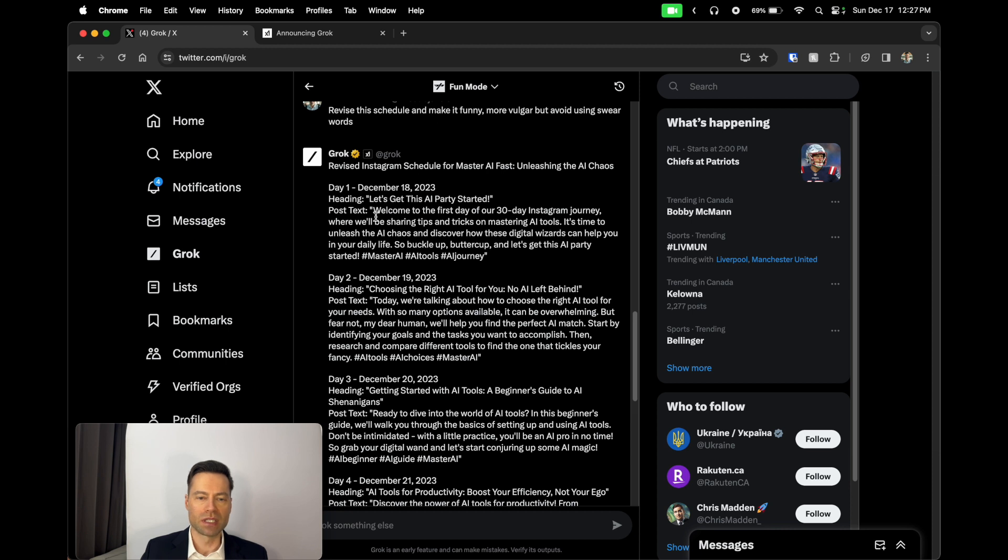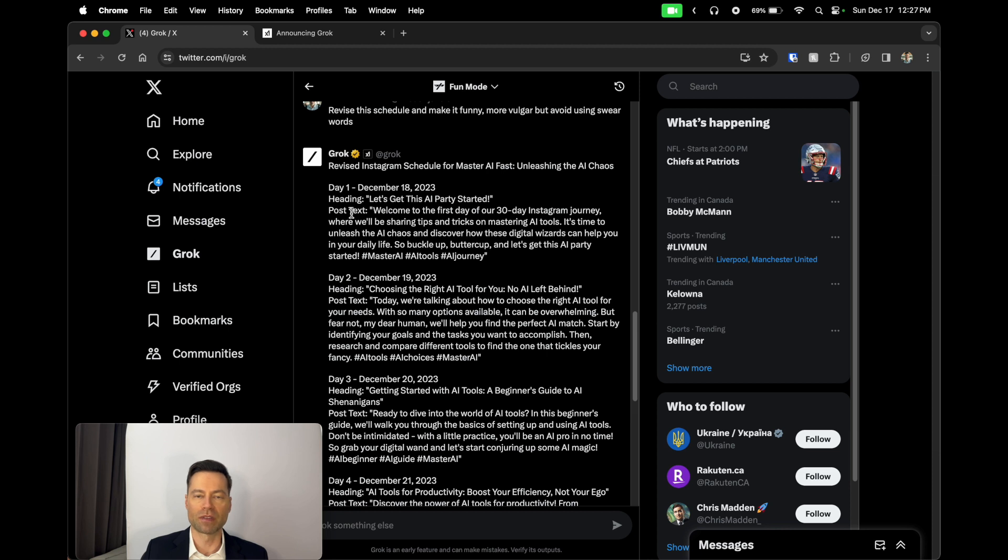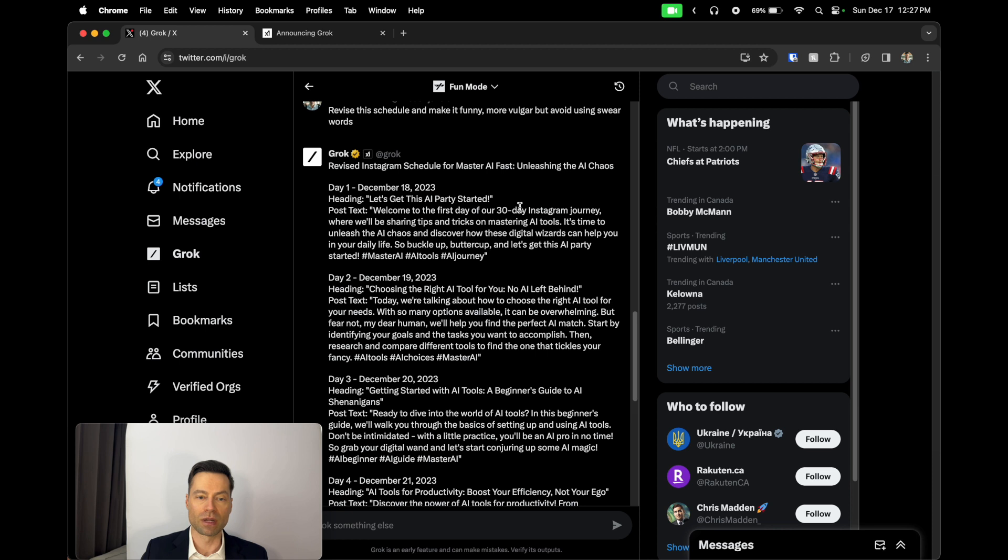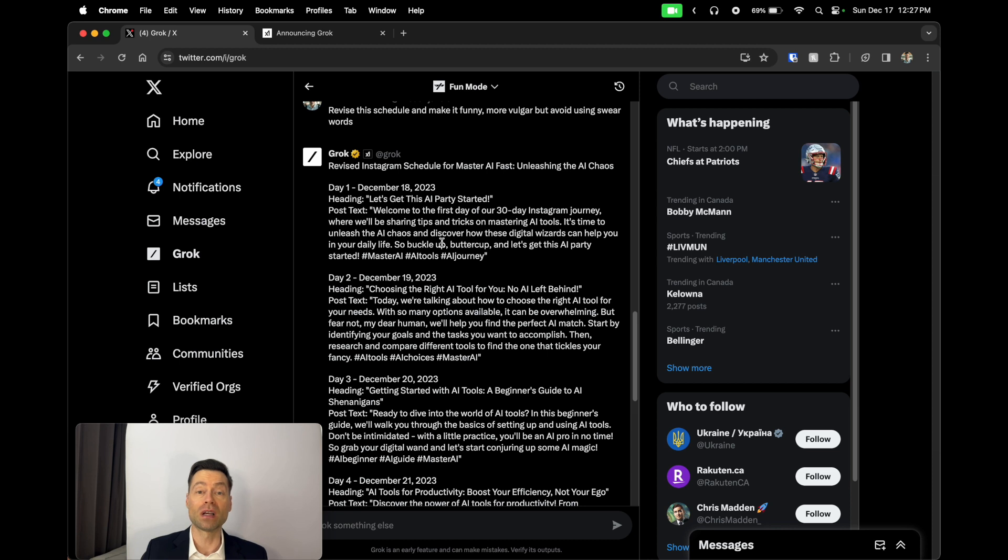You can see here in the first post compared to what it originally had posted, which was more straightforward, very professional language, more fitting for young professionals who just want to post and create a presence. But you can see here with this revision of the day one post, the text goes like this: Welcome to the first 30 days of our Instagram journey where we'll be sharing tips and tricks on mastering AI tools. It's time to unleash the AI chaos and discover how these digital wizards can help you in your daily life. So buckle up, buttercup, and let's get this AI party started.